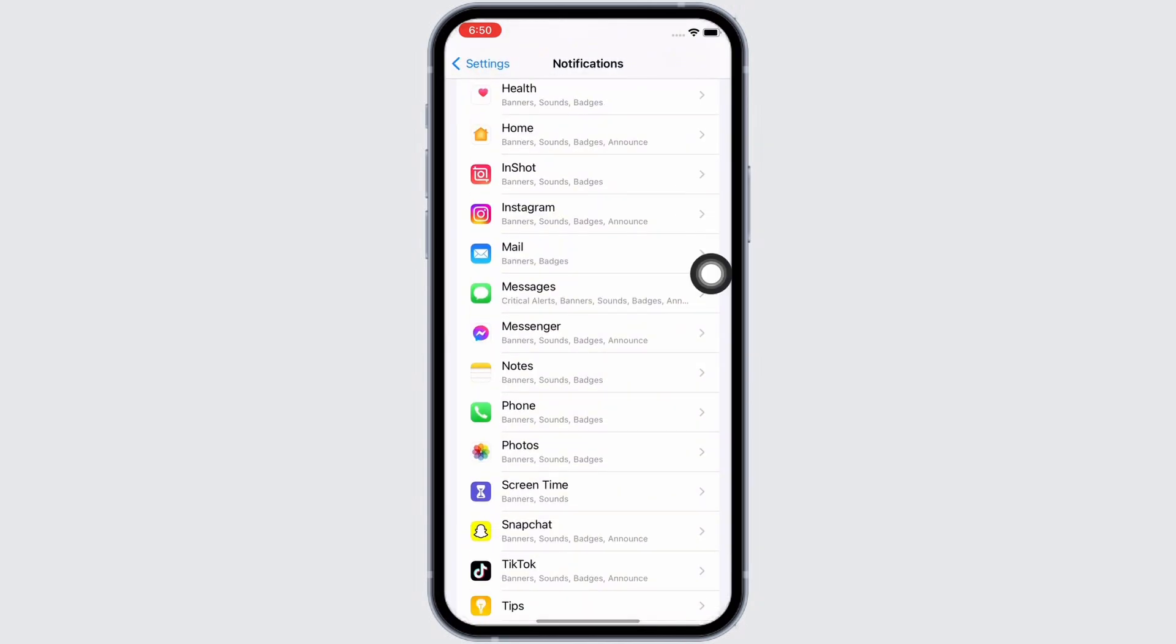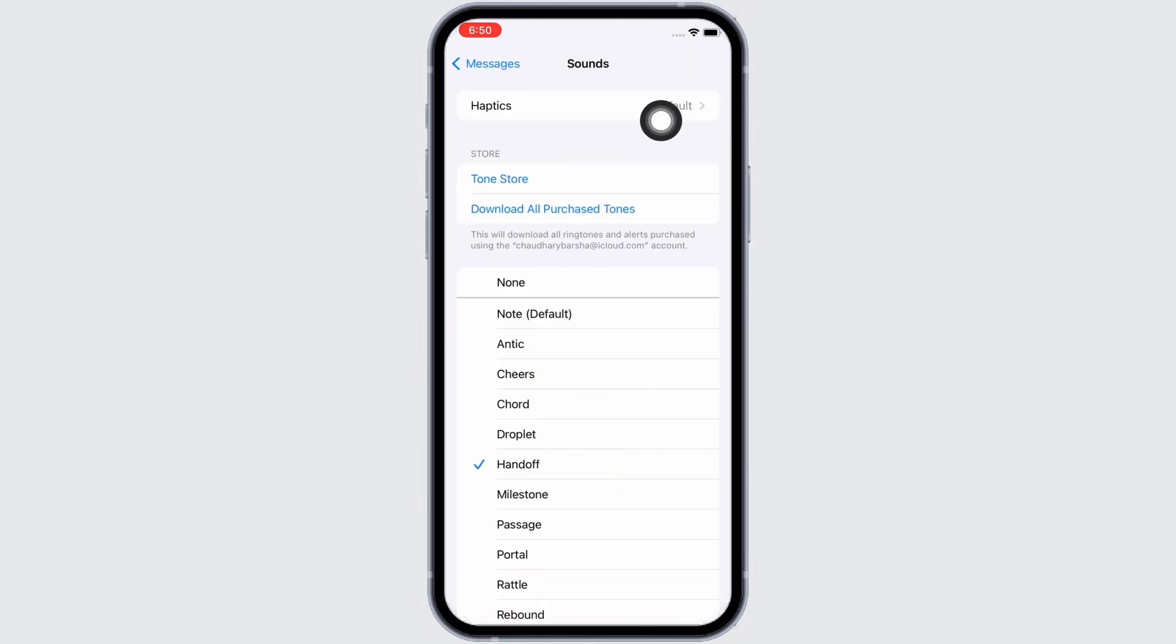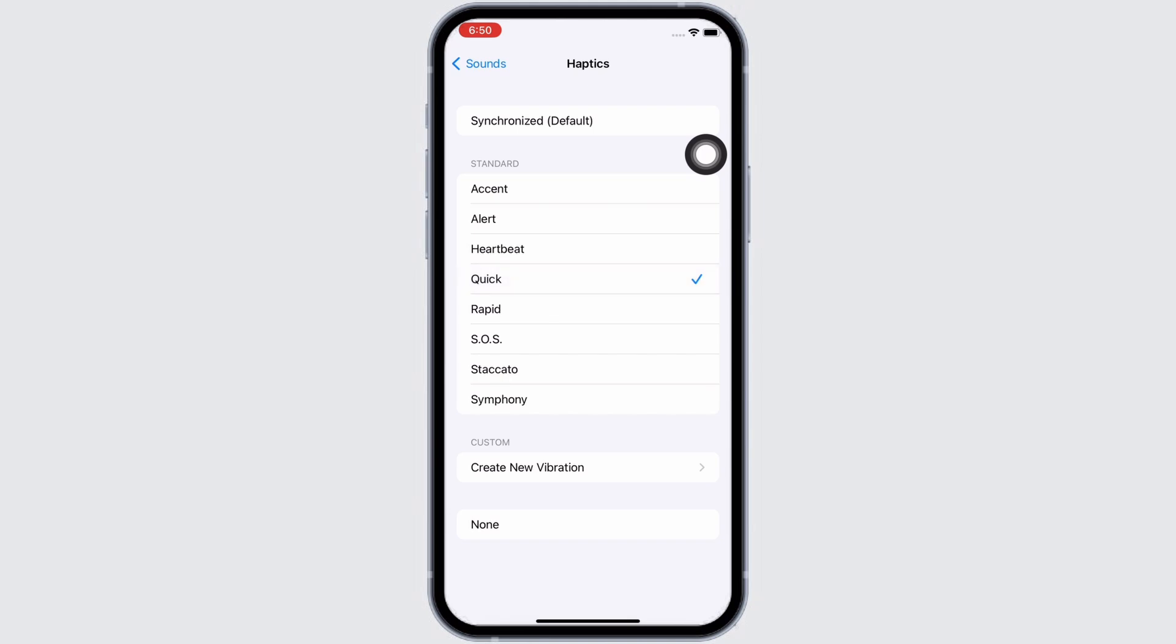Tap on the Messages option, then on Sounds, then on Haptics. Make sure the haptics is set to any option under Standard, or you can create a new haptics. Just make sure that the None option is not selected.